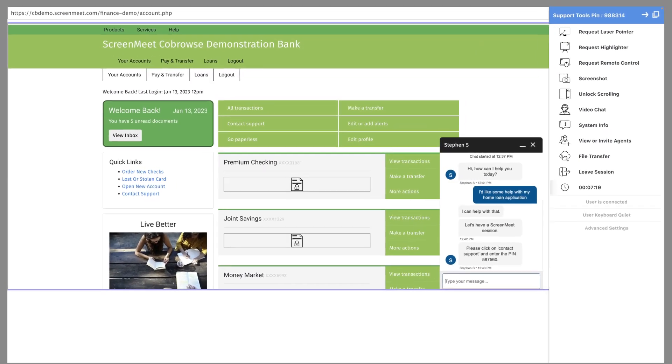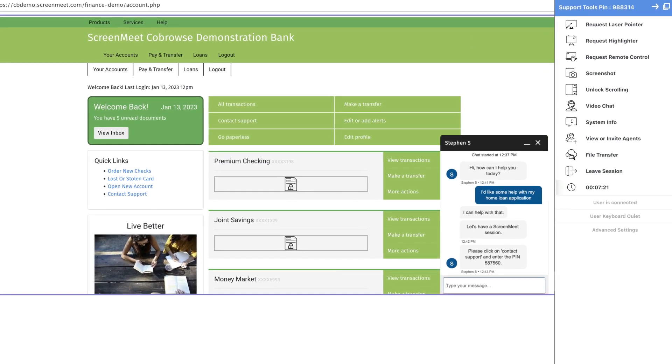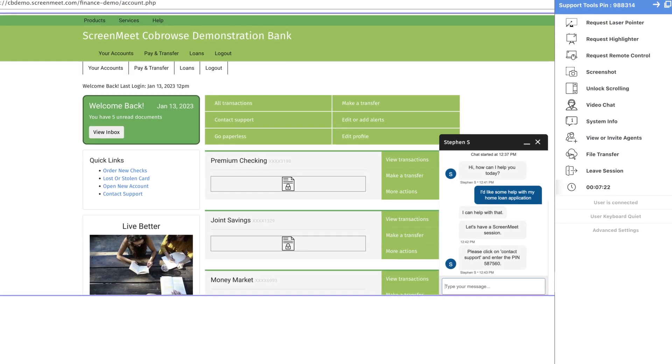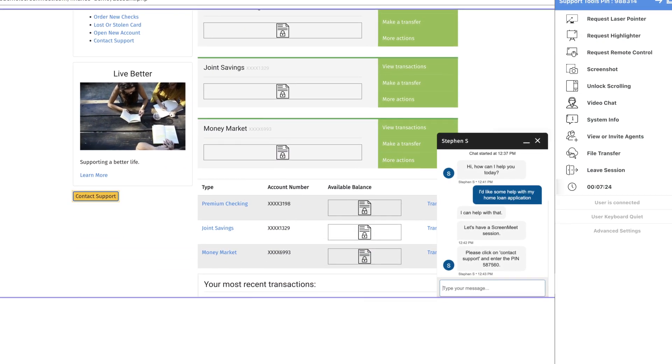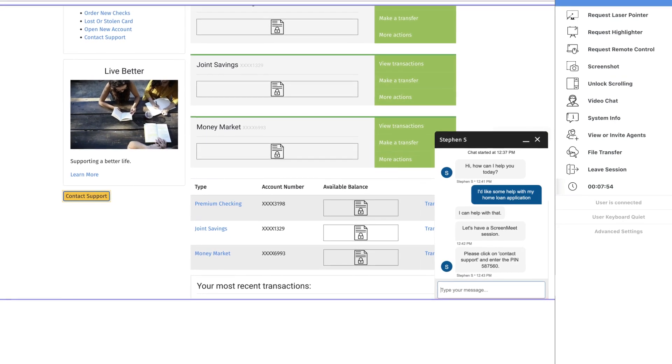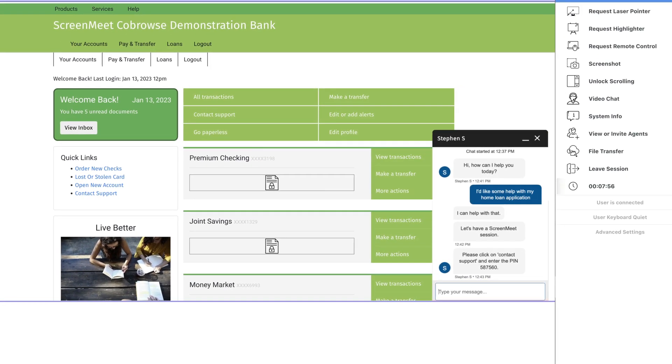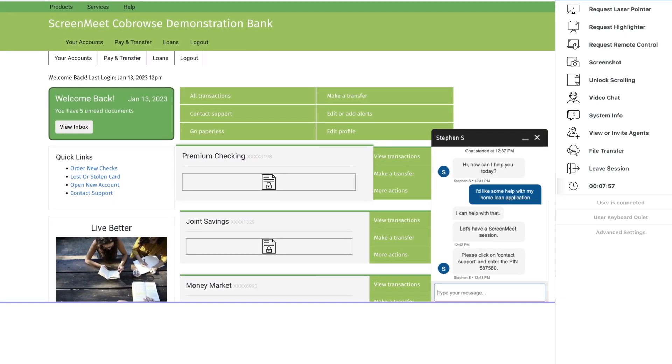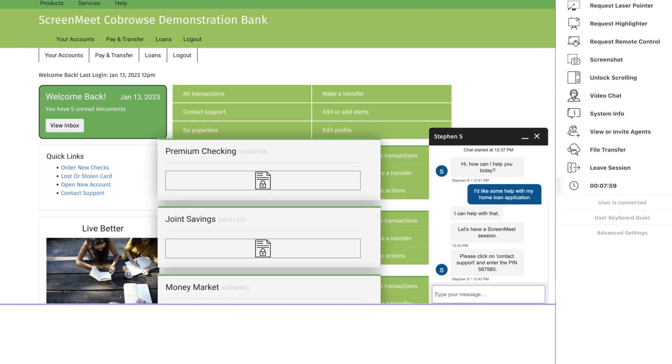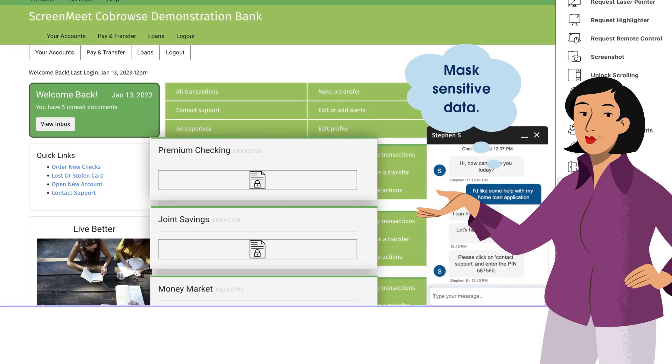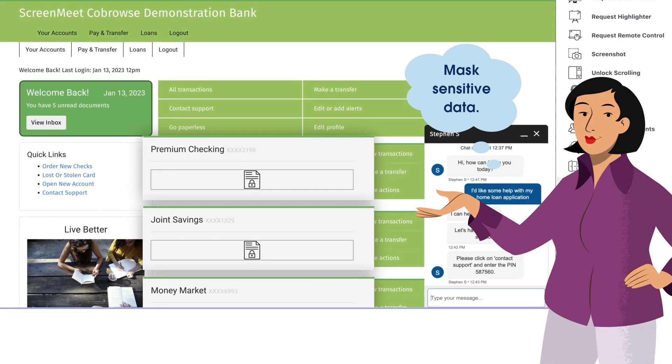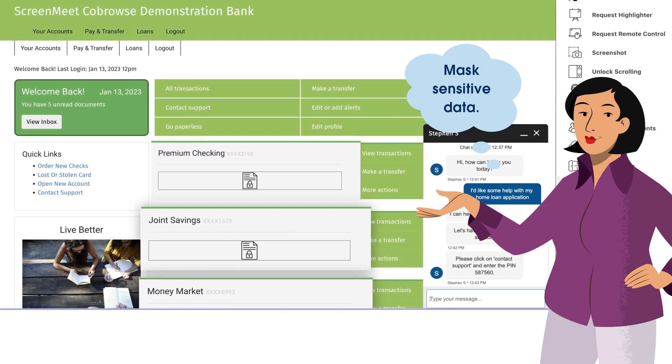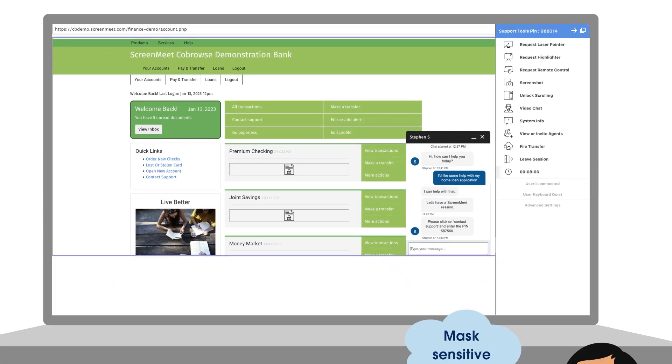With ScreenMeet, Ming won't need to worry about how to support customer privacy. Agents can only see the website the end user is viewing, no other websites, notifications, or applications. Sensitive data such as social security numbers, account info, and credit card numbers can be masked from the agent's view to help protect data privacy.